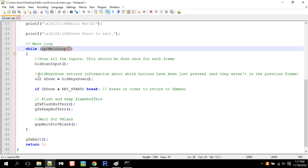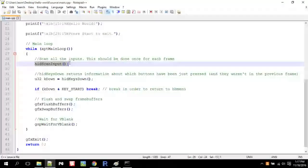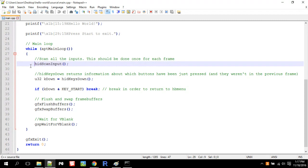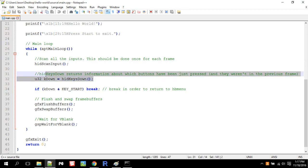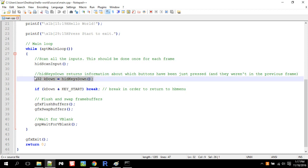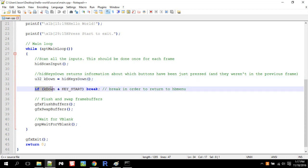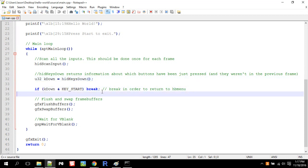The first thing you need, if you're going to scan for a key press, you need hid scan input, which will just update all the, it will just look at all the inputs and update all based on what inputs are pressed or released. Then you, u32 K down equals hid keys down. This will actually get a value representing what keys are being pressed. And then we have if K down ampersand key start break. So if you press the start key, then break.